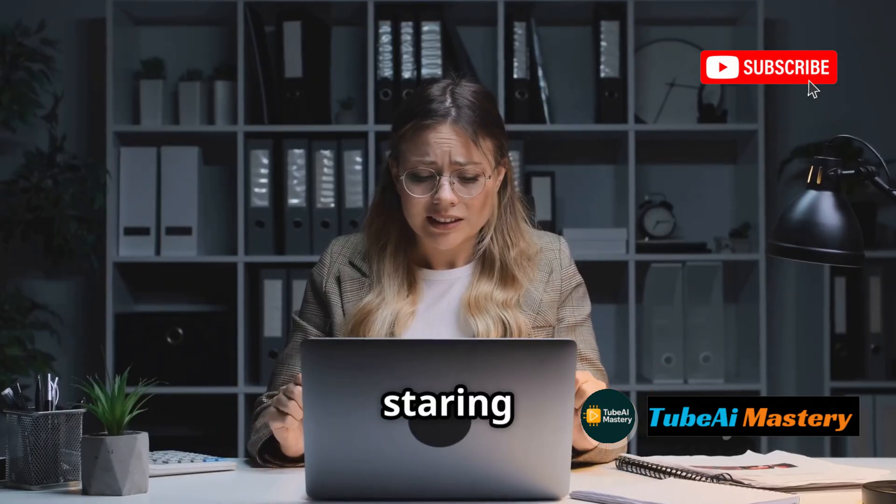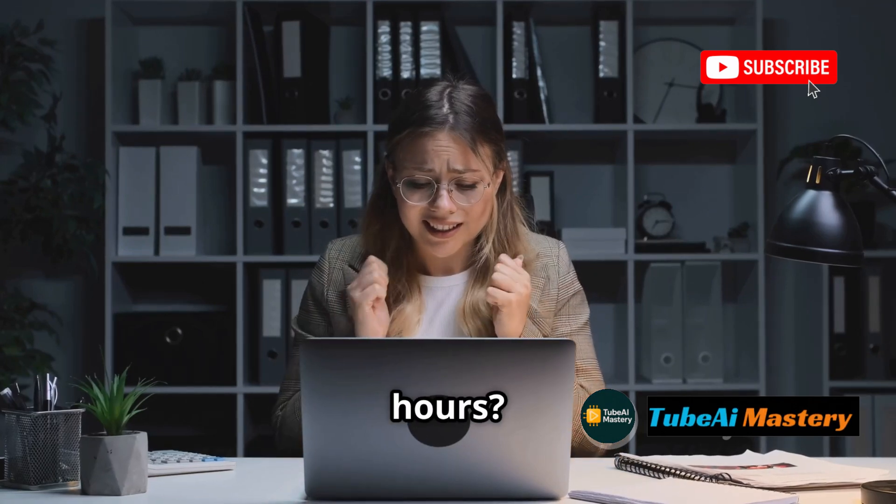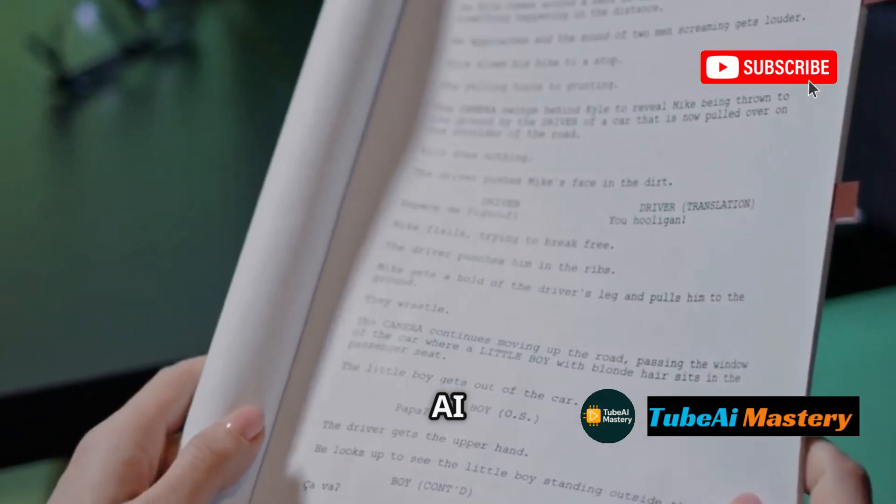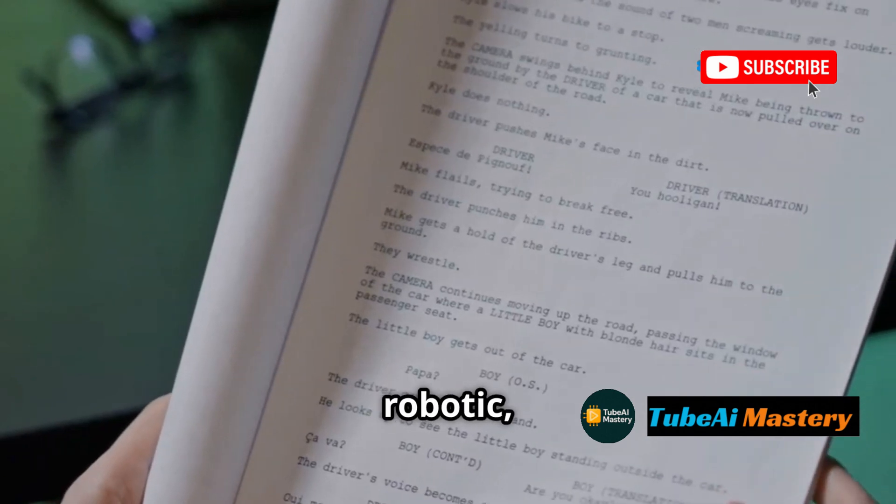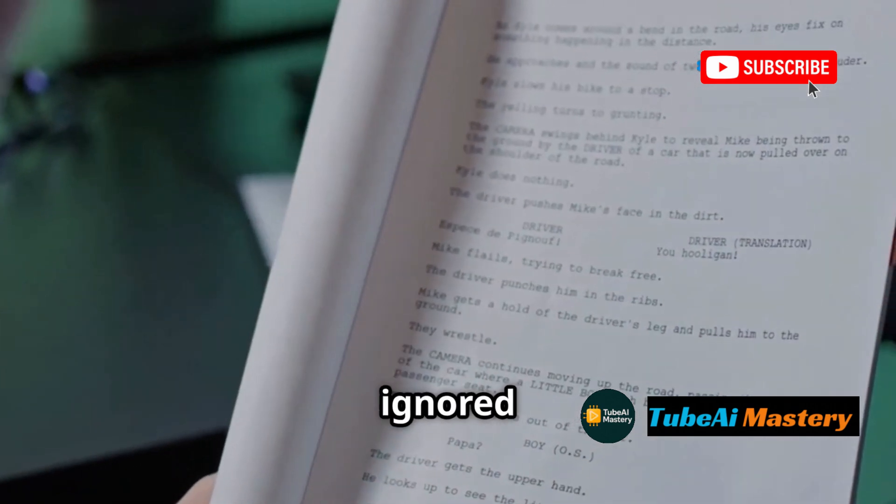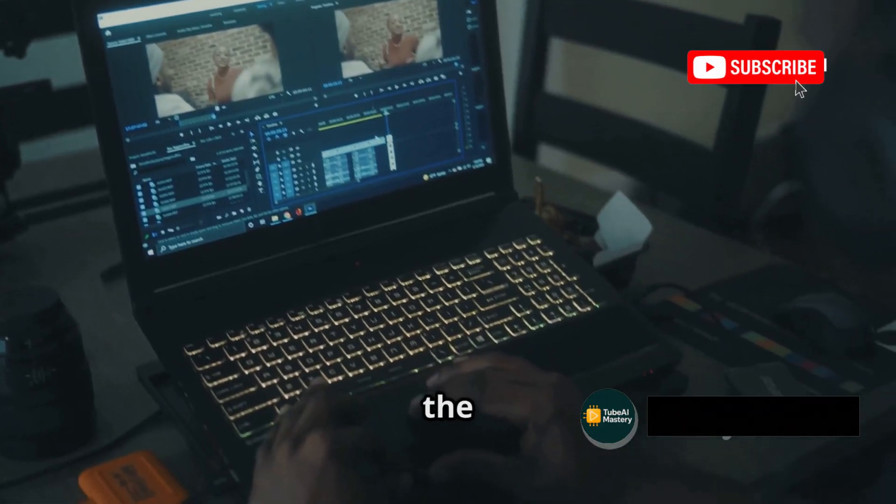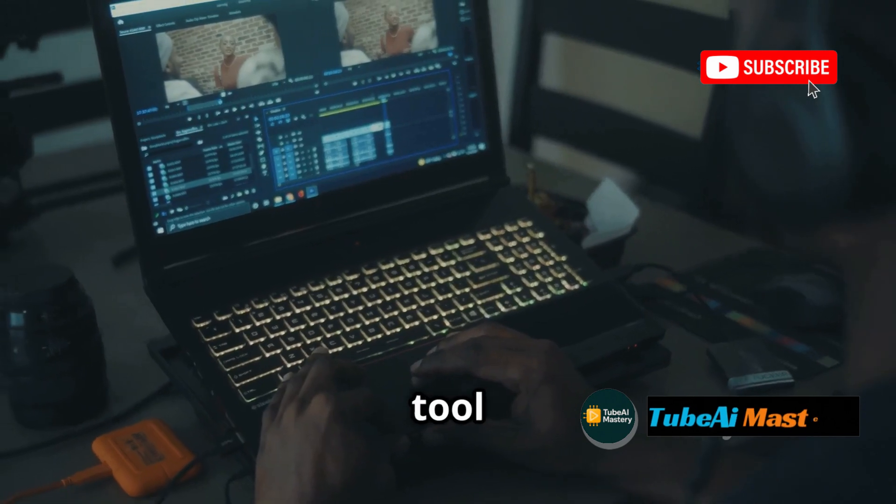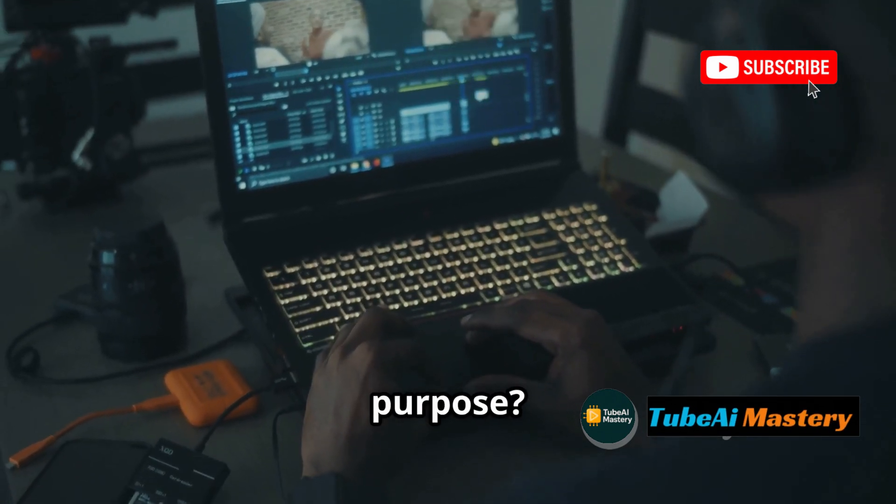Tired of staring at a blank page for hours? Picking the wrong AI tool can lead to scripts that flop - too robotic, too generic, or totally ignored by the algorithm. But what if you had the perfect script tool based on your video's length and purpose?